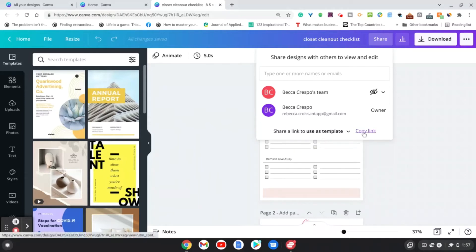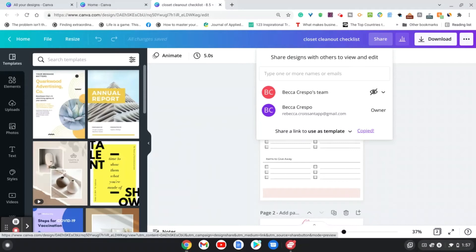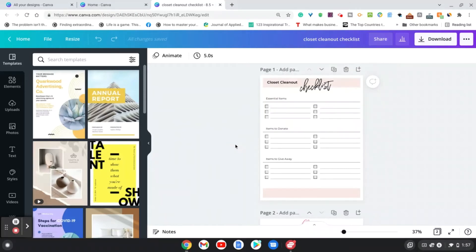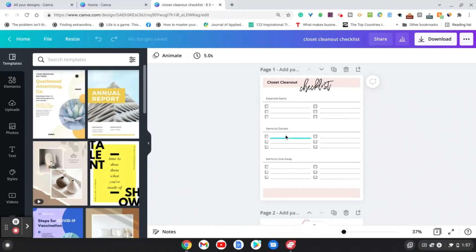Then you can go ahead and copy that link and share it on whatever desired platform you want. So people will have access to this checklist, they will be able to make a copy, and be able to use this as a template and edit it however they want.